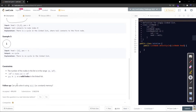The number of nodes ranges from 0 to 10^4, and node values can be between -10^5 and +10^5. There is a follow-up: can you solve it in O(1) memory? Yes, we will be solving this problem in constant memory only.